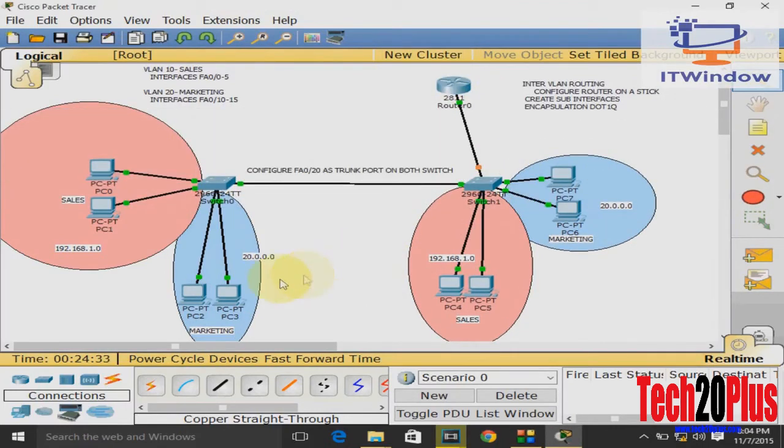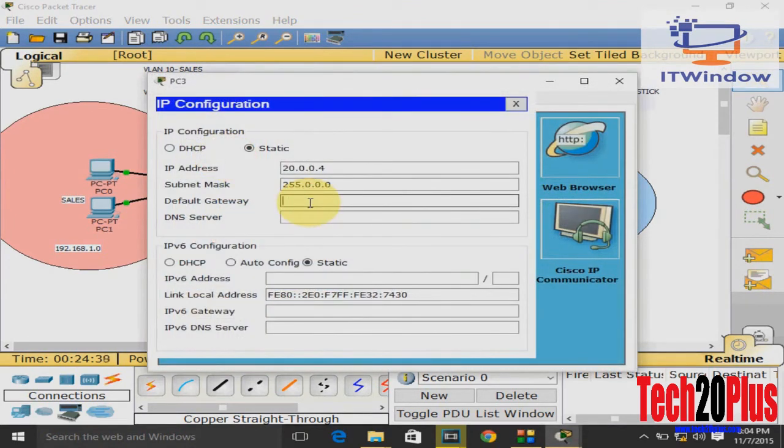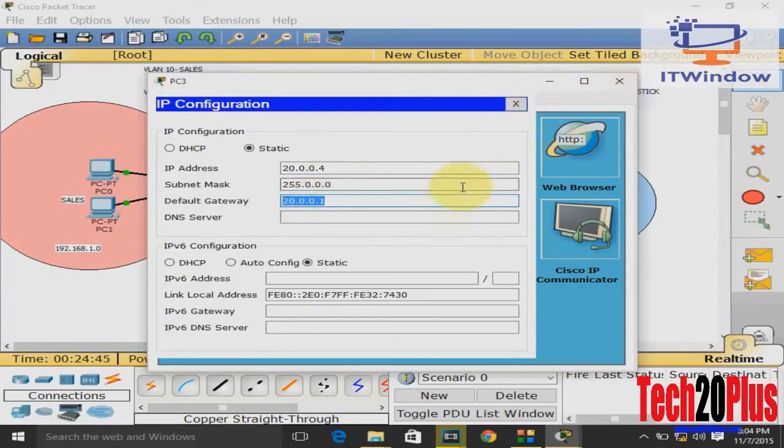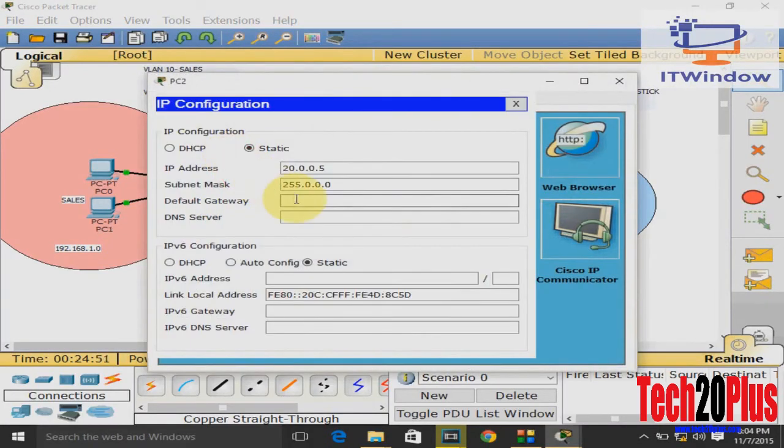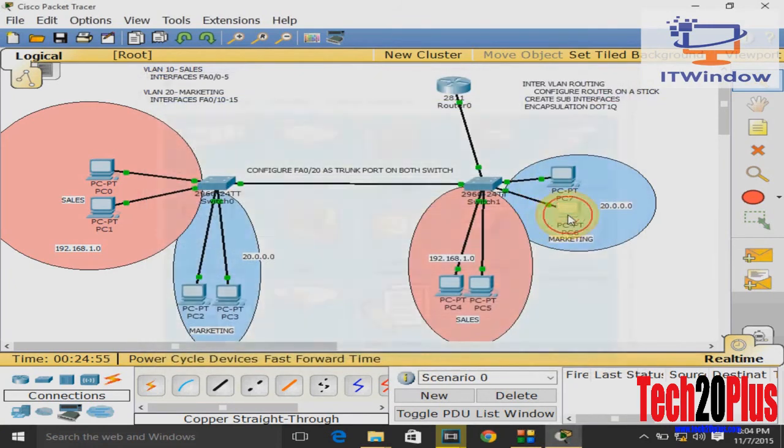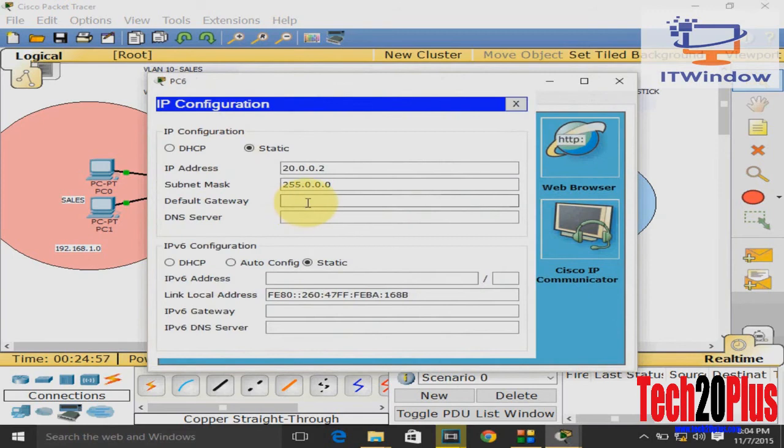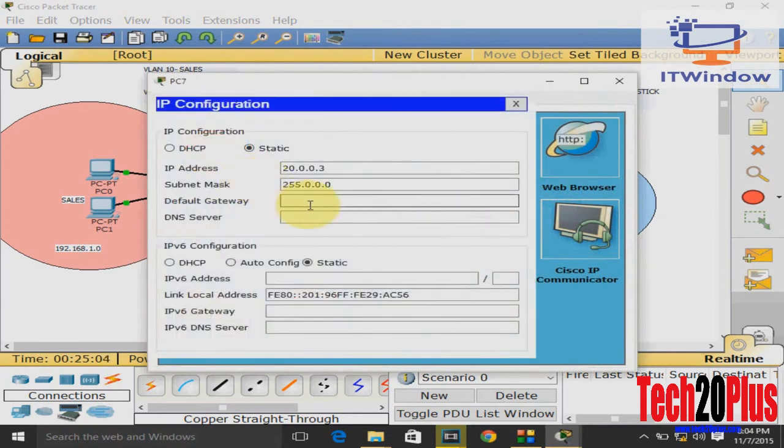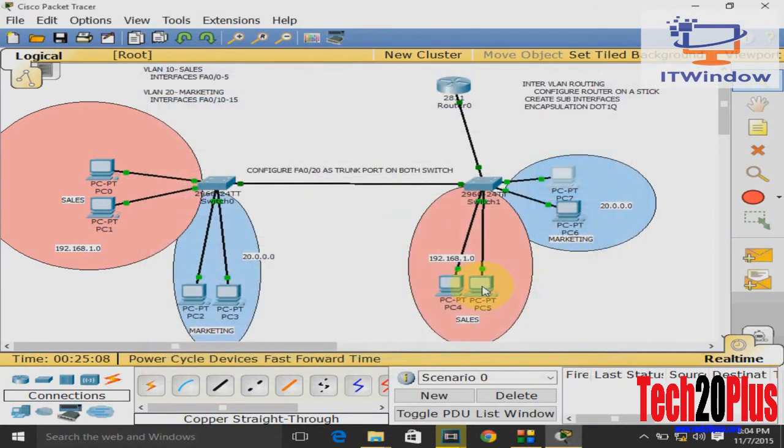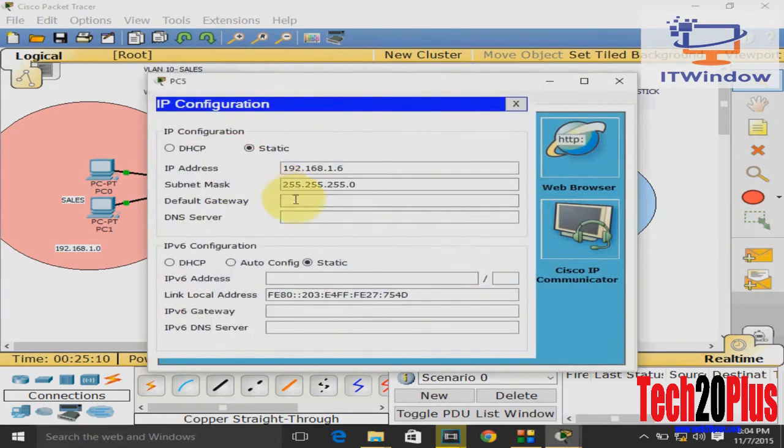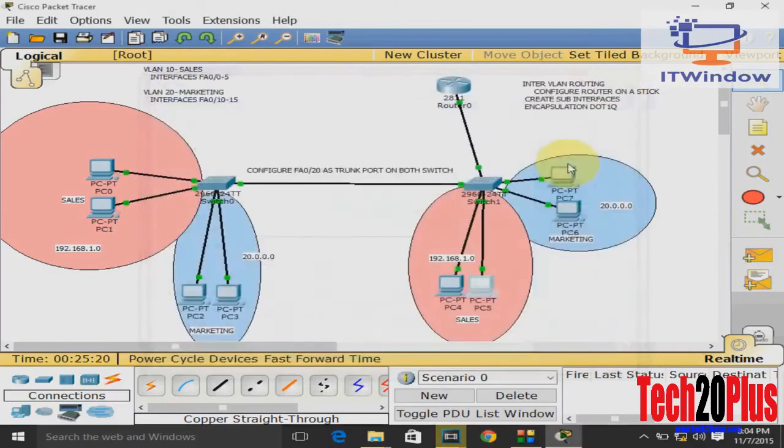Then we have to configure default gateway. In this case, 20.0.0.1 for marketing. Update this step for every PC in the marketing department. Then we will enter default gateway 192.168.1.1, and also repeat this for every PC in the sales department.